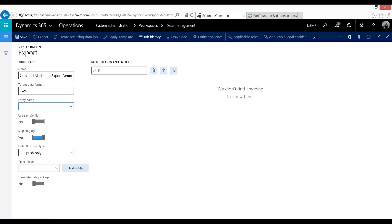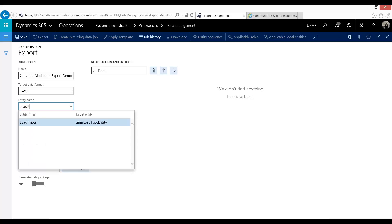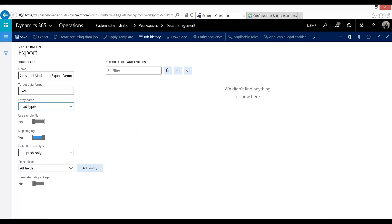And now which entity am I looking to export. Now I'm going to keep this simple. So I'm going to do lead types and lead priorities. So these are my different lead types. Now one of the advantages in the export tool in the new D365 is that you can export multiple entities at once.